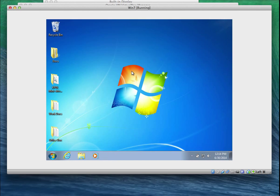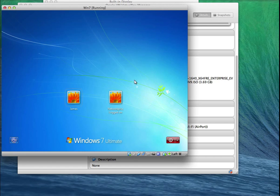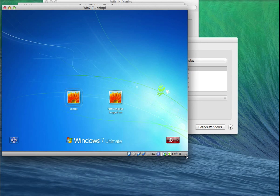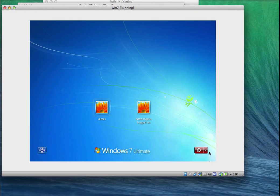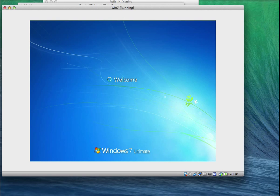I'm going to click on Start, then click Switch User. The user account has been switched. I'll click on James, enter the password monday, and it will say 'Preparing your desktop.' I'm only using this as a sample to demonstrate the migration.